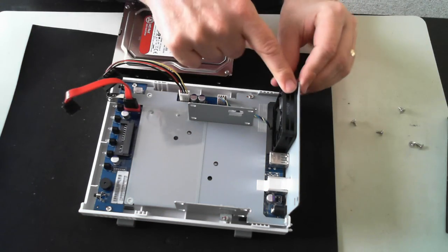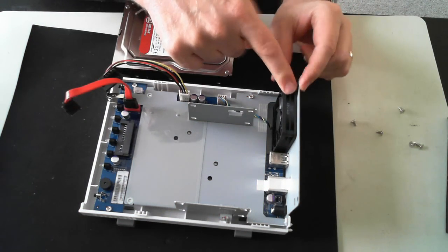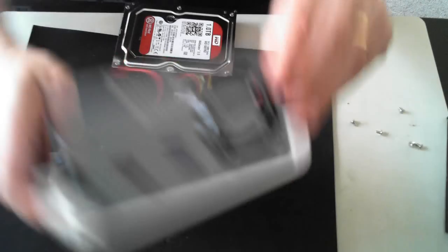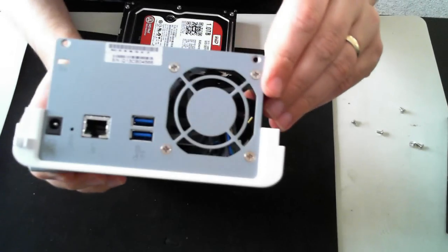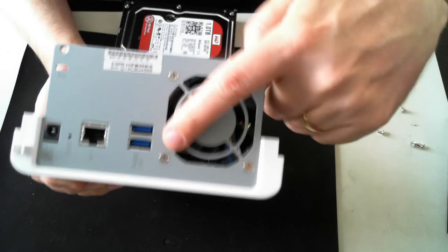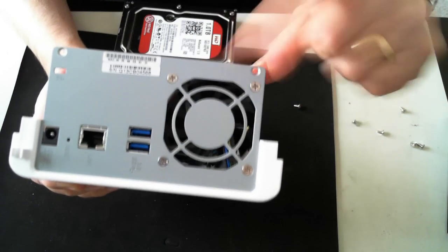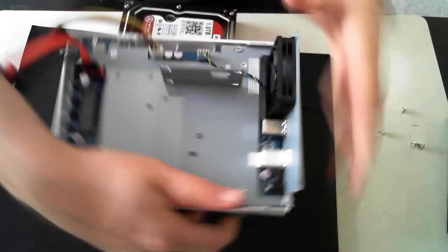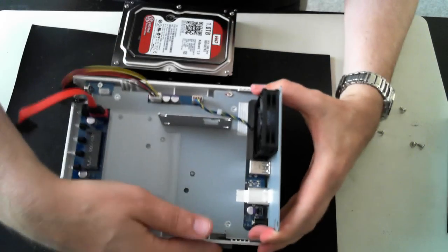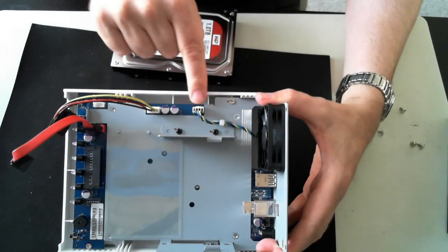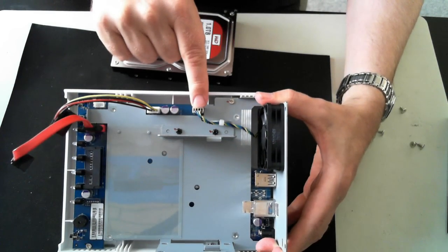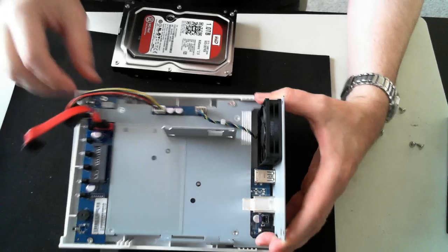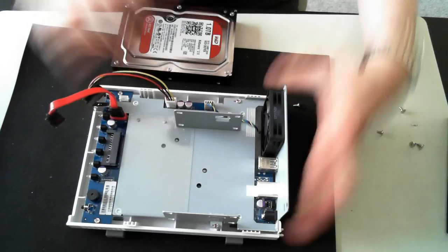Oh, before I do that, we've got the fan here. And if you want to remove that, there's four screws here on the outside. So you've got one, two, three, four. Remove those screws and then you can remove the fan. The fan itself is then plugged in down here to a power connector, so just unplug that and you can swap the fan out.